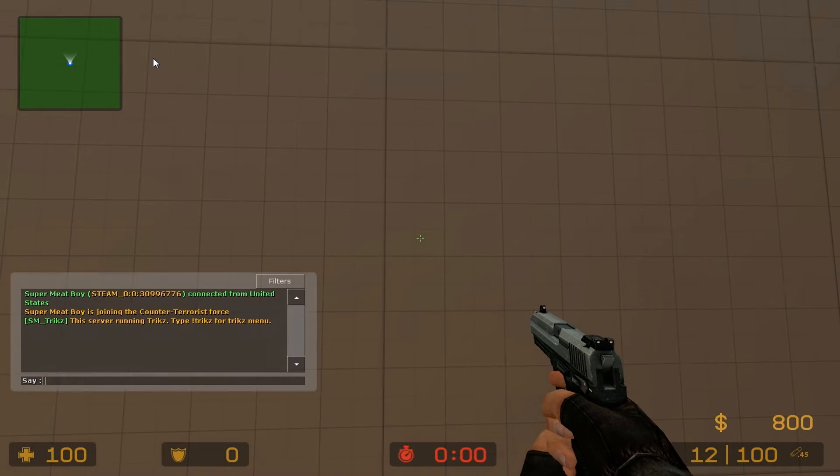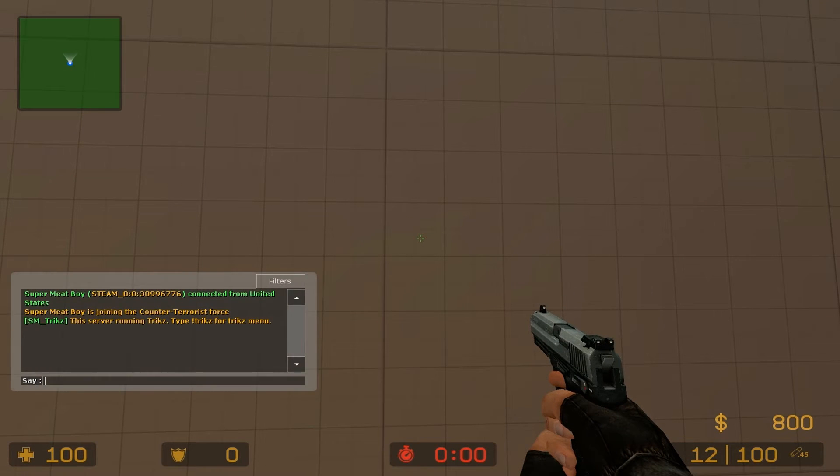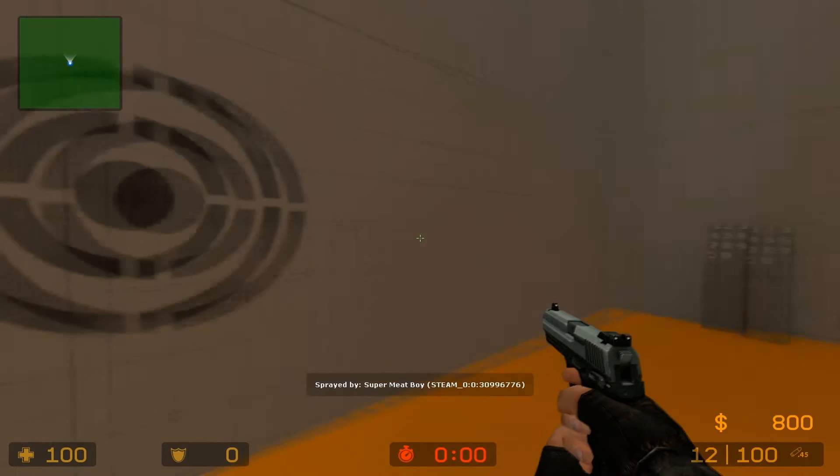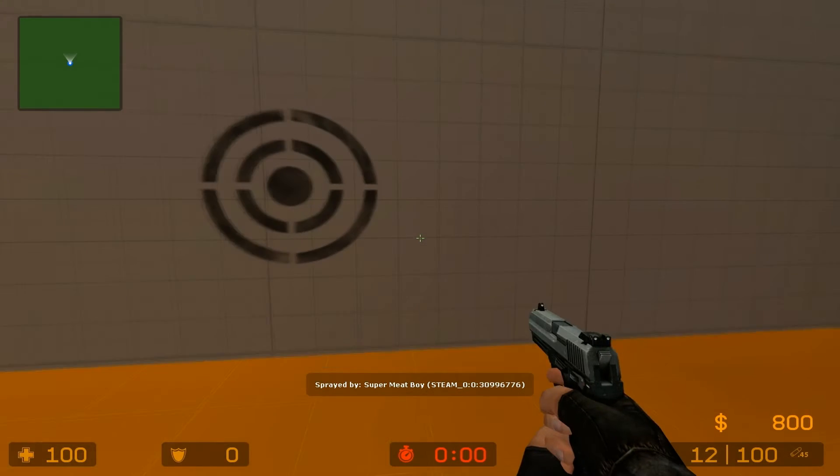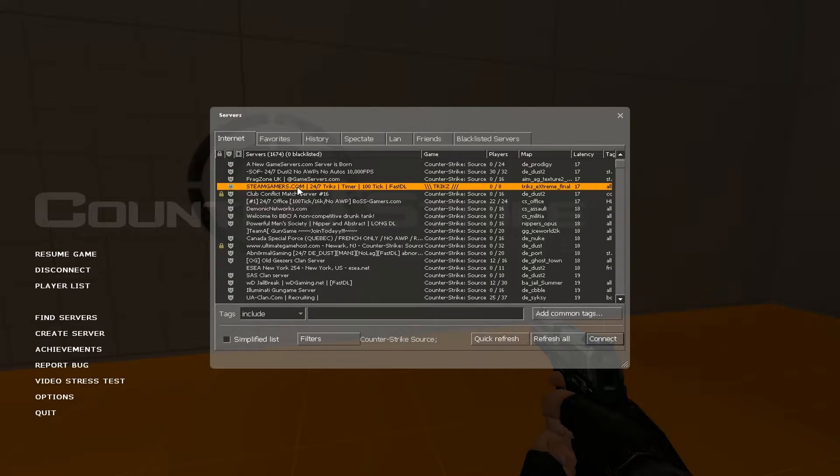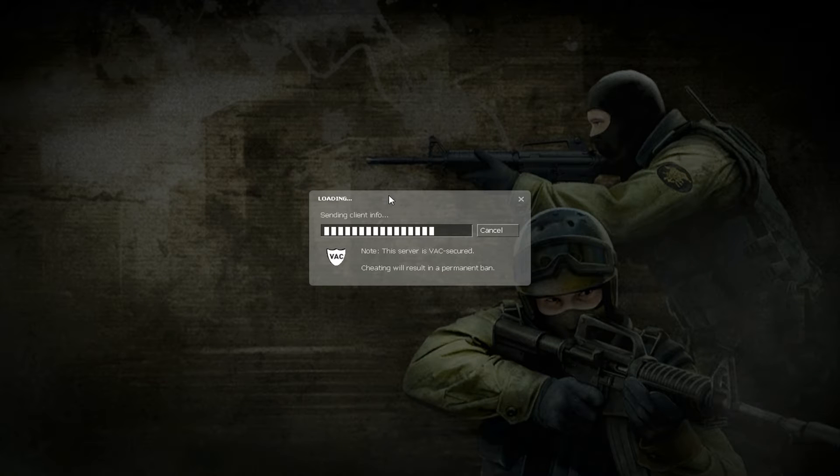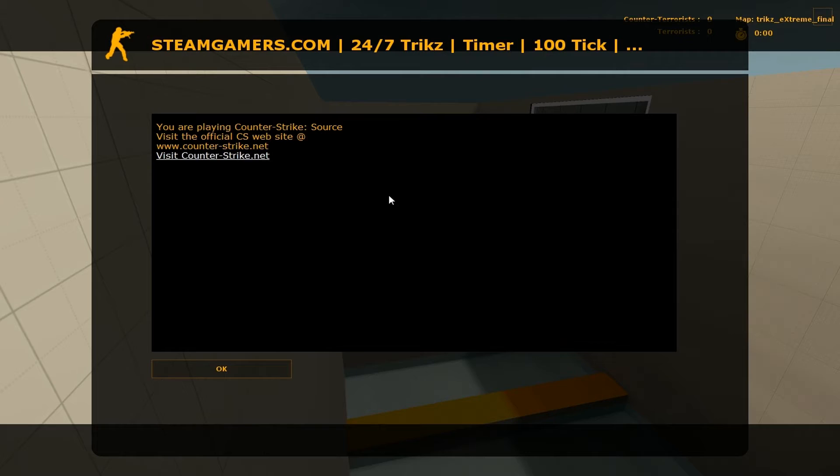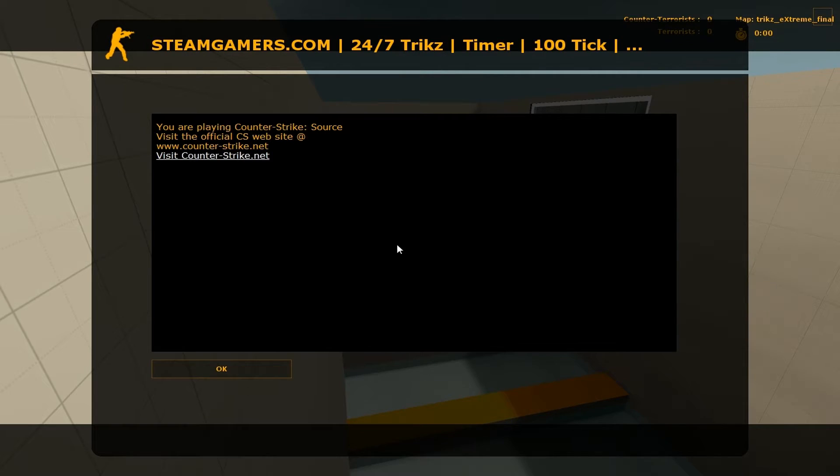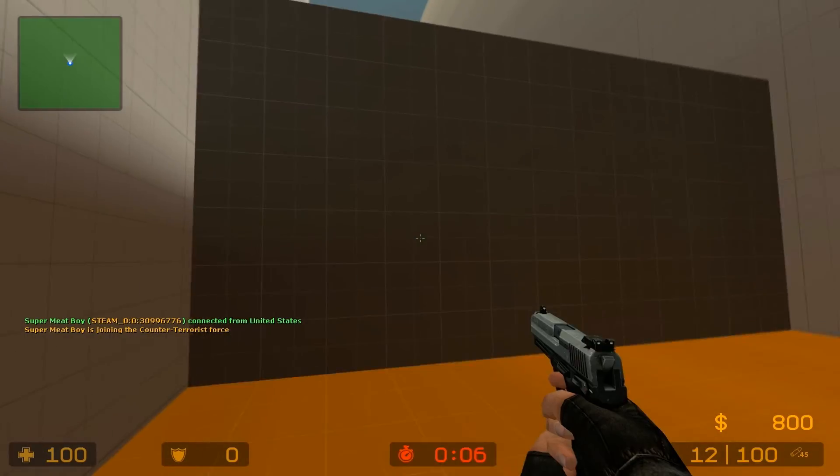And it will not work, because I did not reset the game. So I'll reset the game, here we go, and I'll try it again.